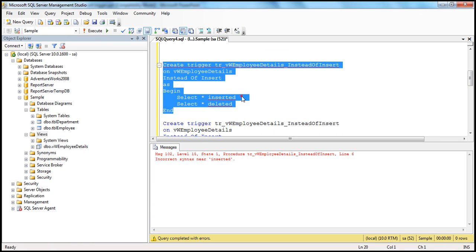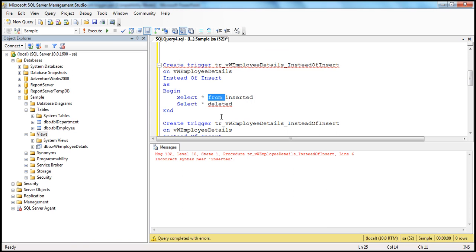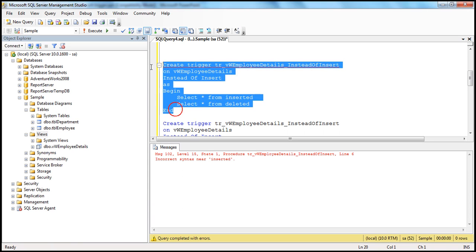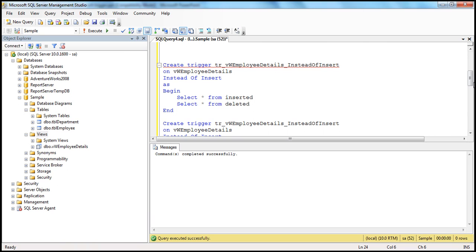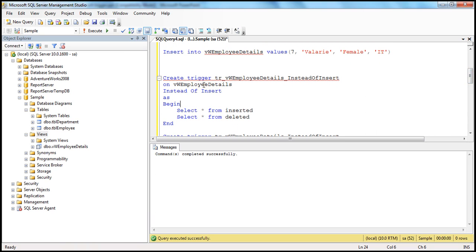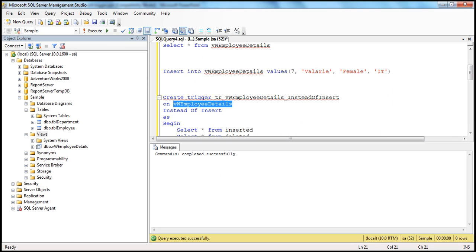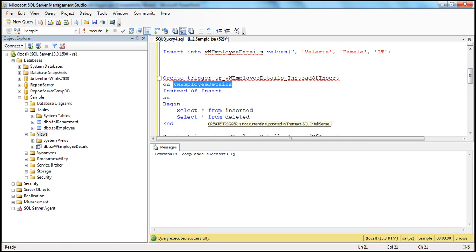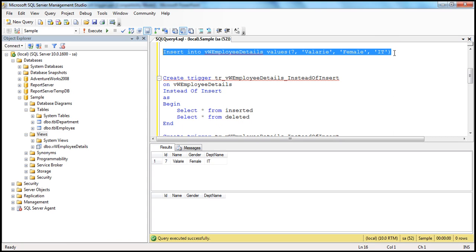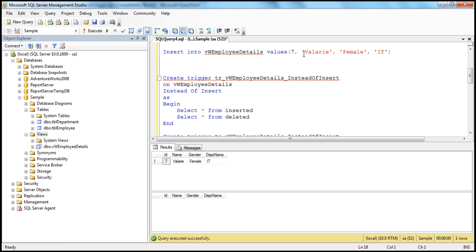Let's create this trigger and see what happens. When we execute the insert statement, since there is an instead of insert trigger, instead of inserting the row into the view, it executes the trigger. The trigger selects rows from inserted and deleted tables. The inserted table has the ID, name, gender, and department name that we supplied. The deleted table will be empty because we didn't delete any row from the view.